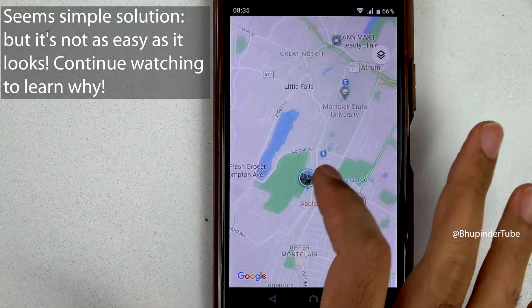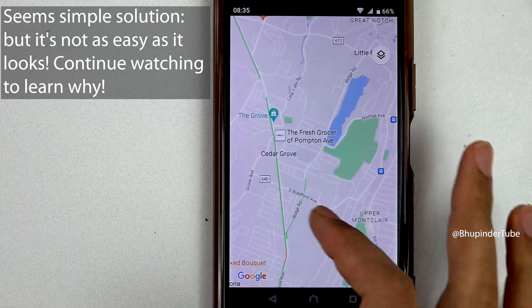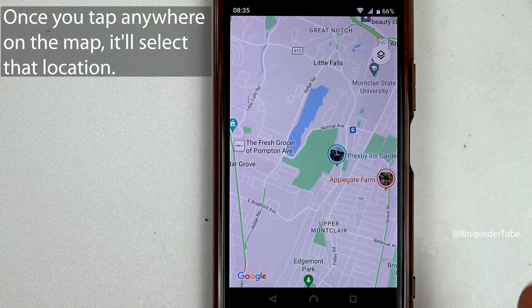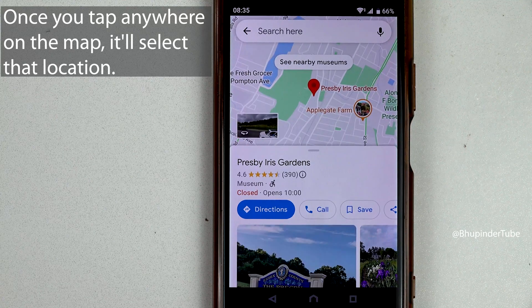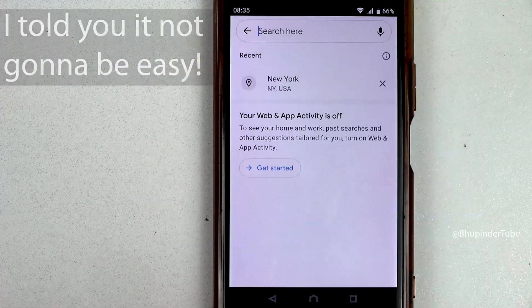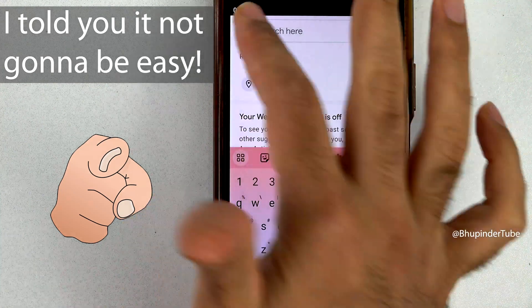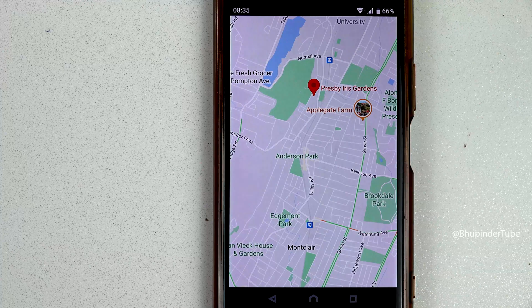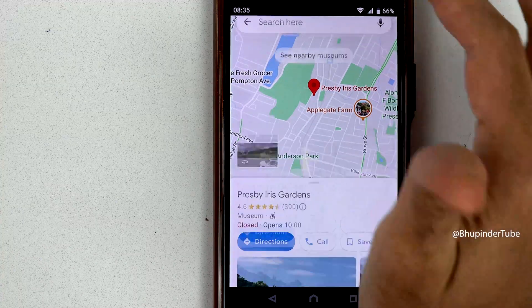Now you can search anywhere on Google Maps without any distractions. If you tap on any point of interest, that location would be selected. Once again, I tried to swipe up but accidentally tapped on the search, so you have to be careful — the way you do it is quite tricky.